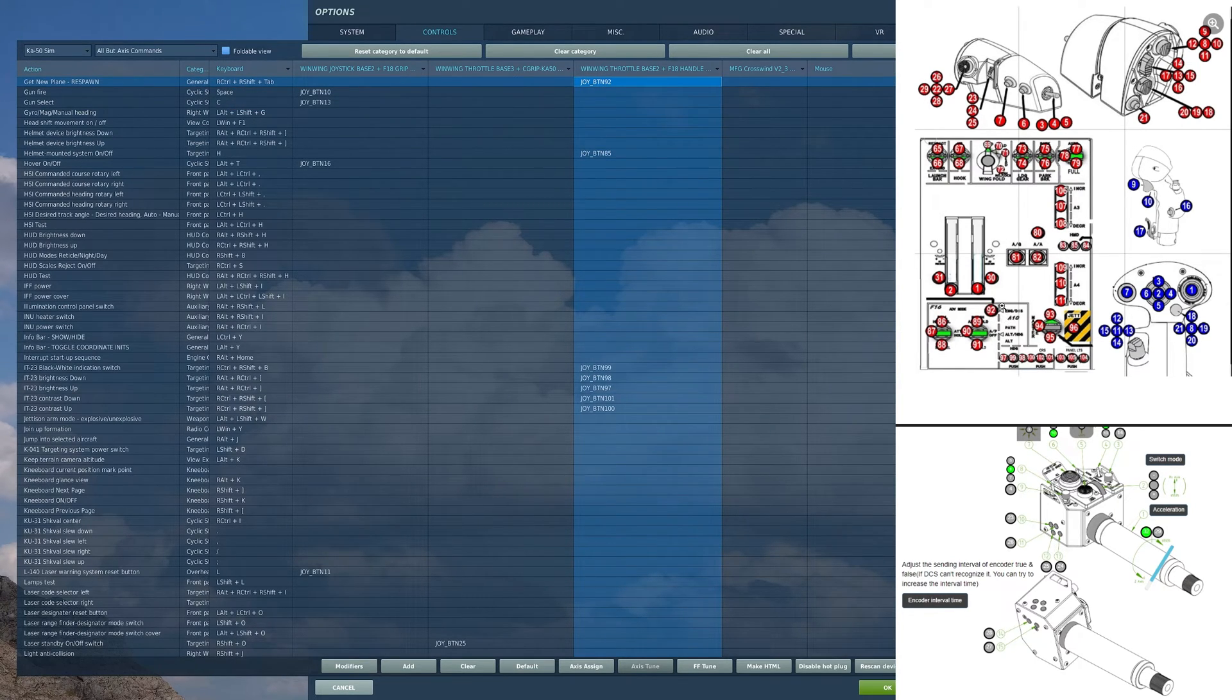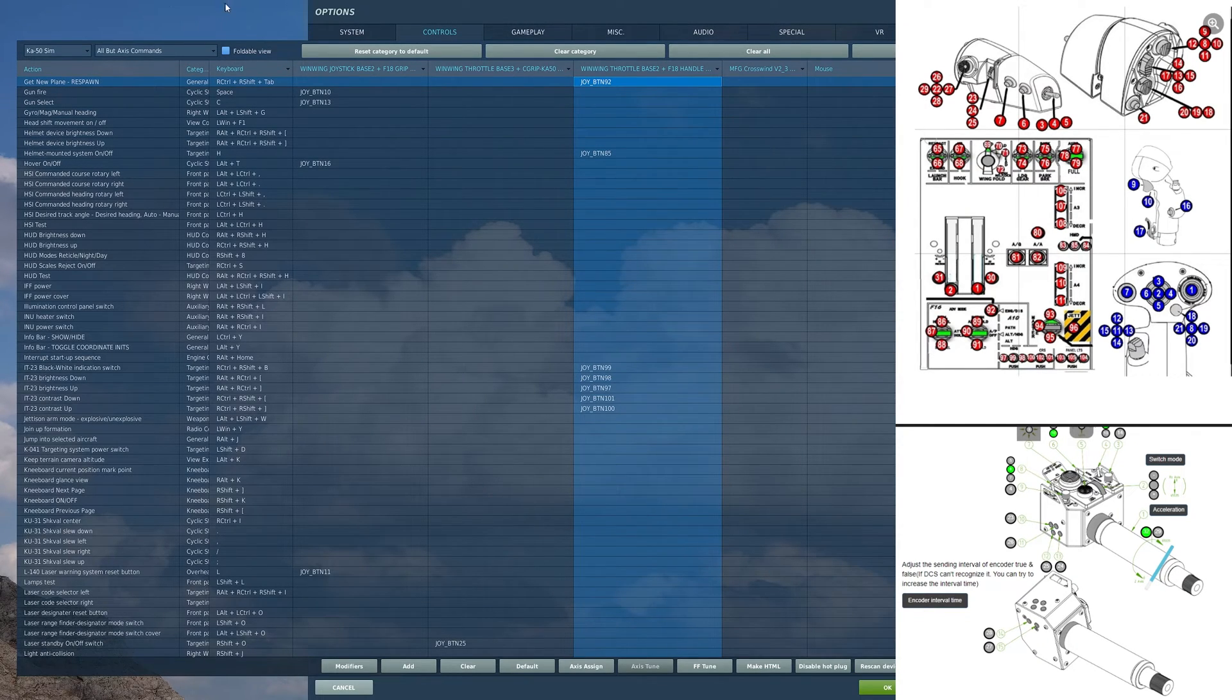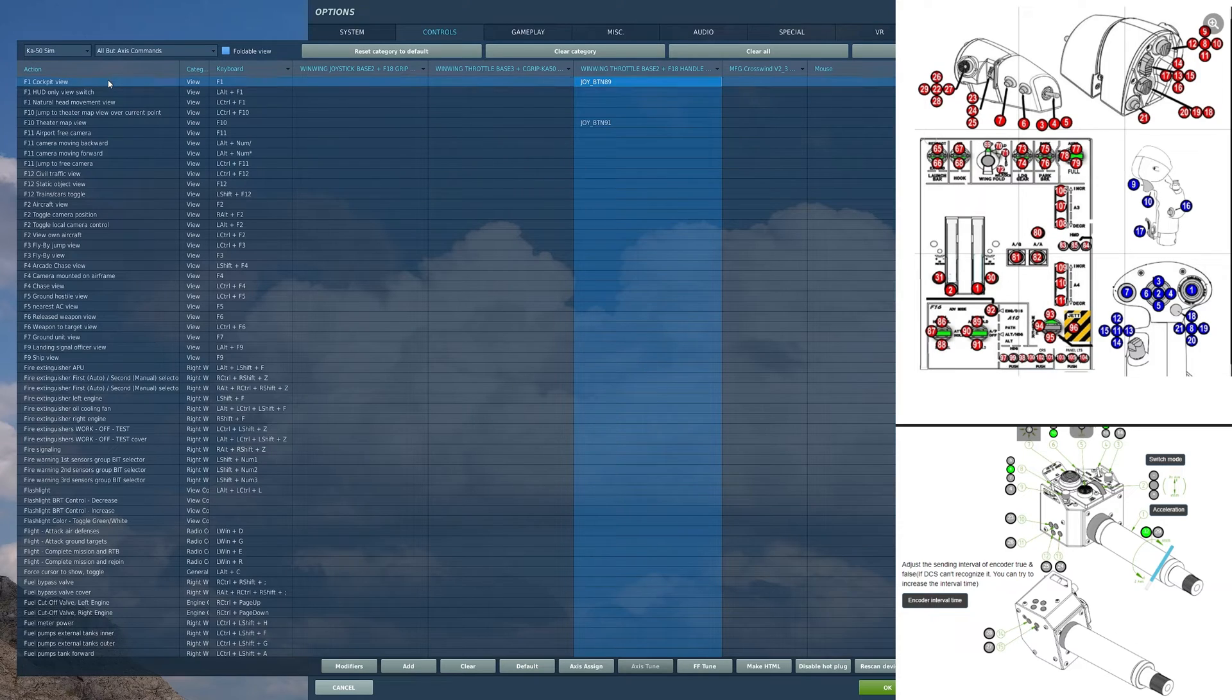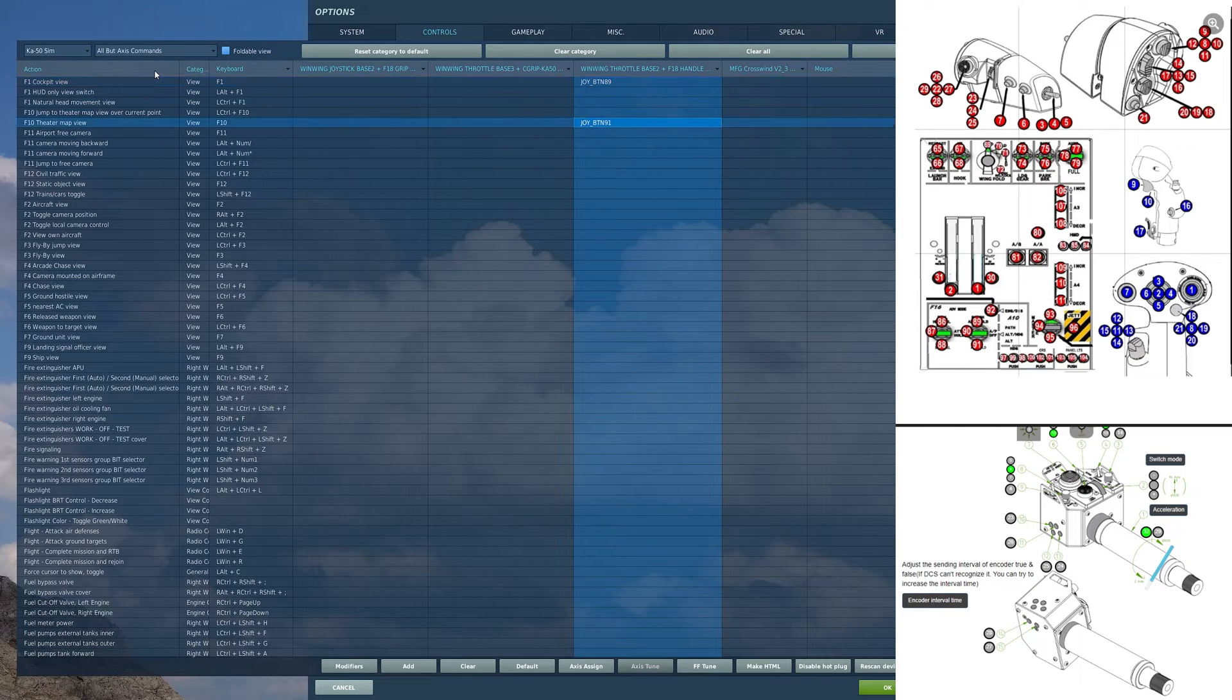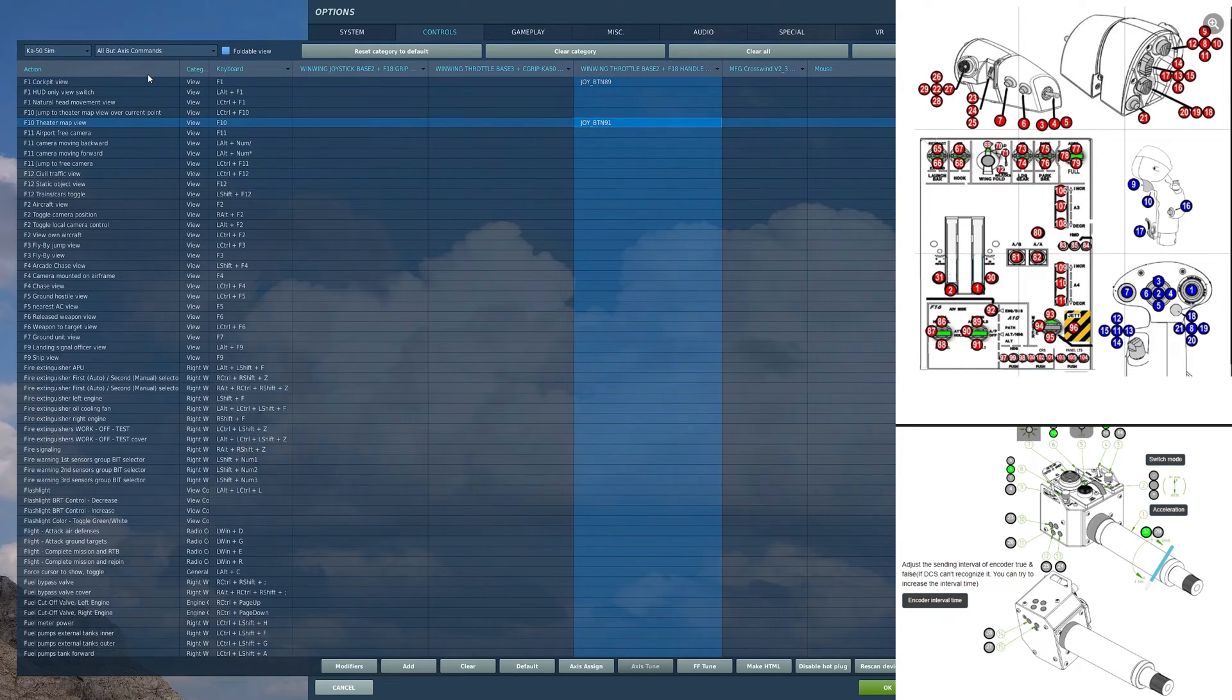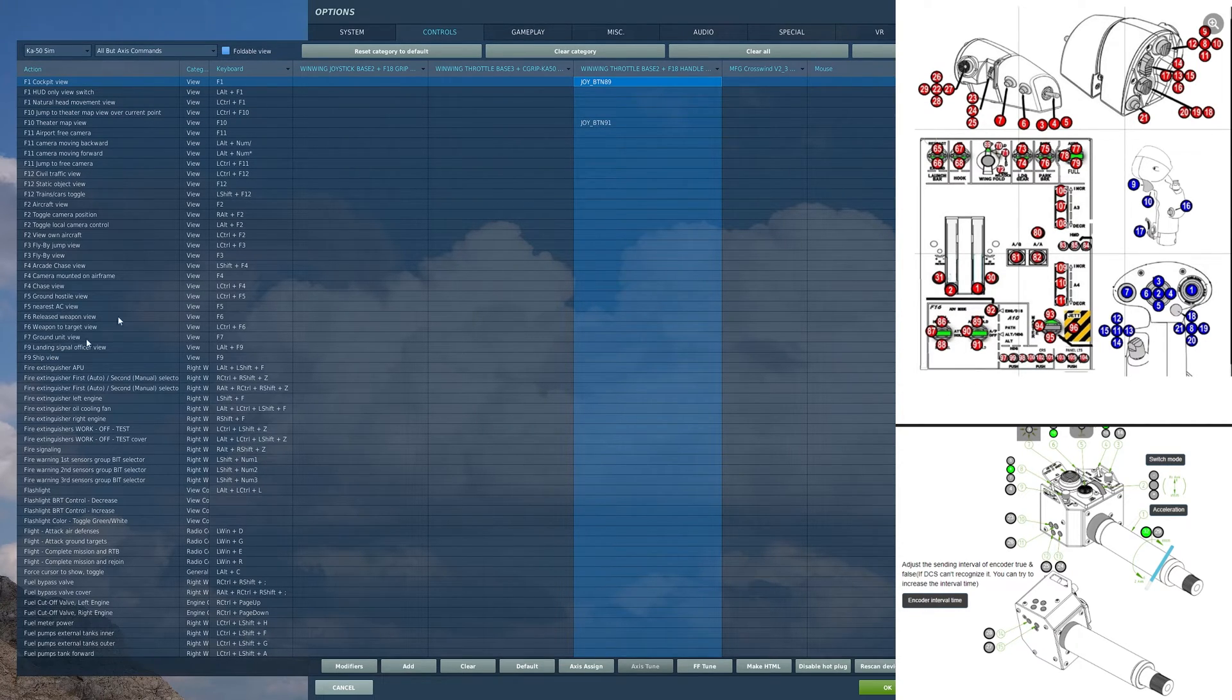Here, behind my throttle, I have a button. And on that button, I have get new plane, respawn. As always, with all my planes, I have on this switch here, in the forward position, F1 cockpit view, and in the aft position, theater map view, F10. That lets me get my map and then back into my cockpit without touching anything.